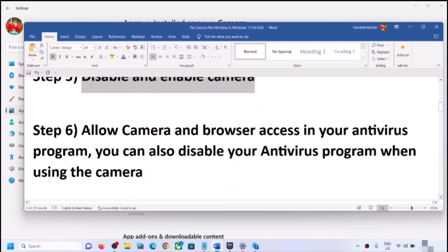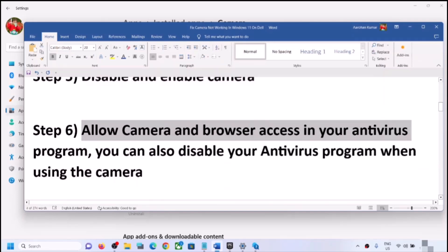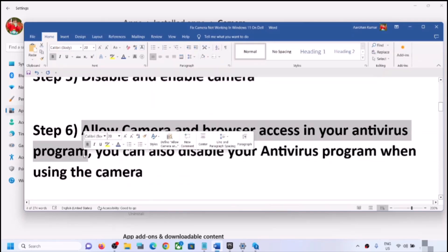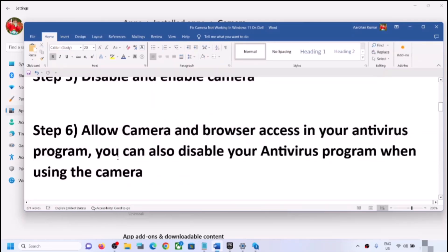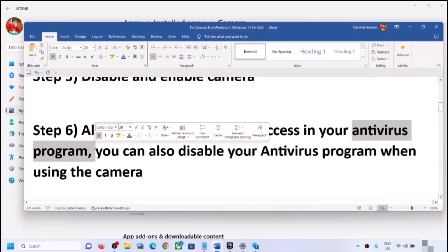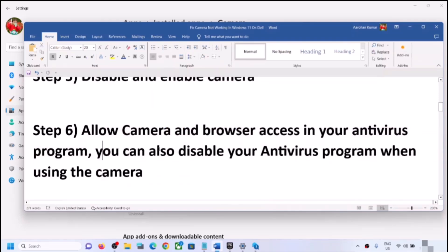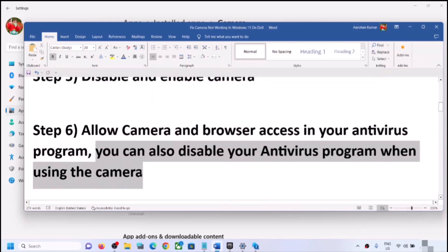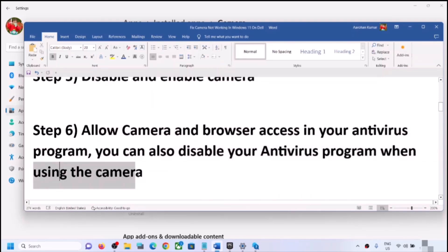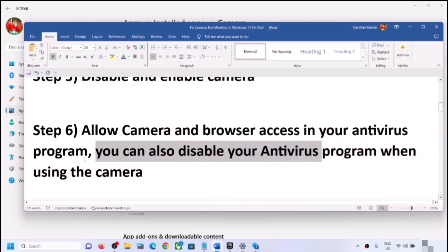If you are still facing the problem, allow camera and browser access in your antivirus program. Some antivirus programs do not allow the camera to be used. Go to your antivirus settings and check if the camera is allowed. If you are unsure, you can skip this step or temporarily disable your antivirus while using the camera, then re-enable it when done.